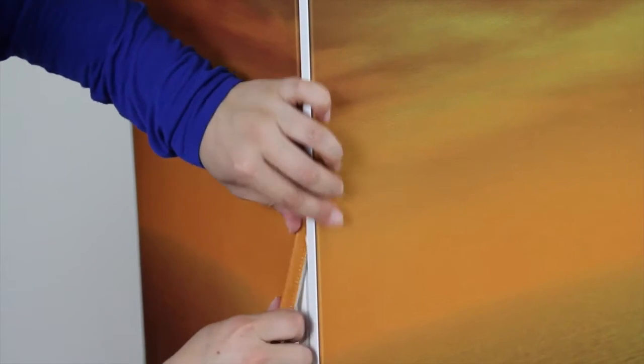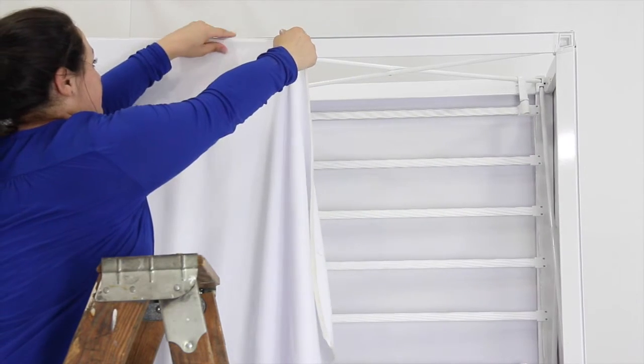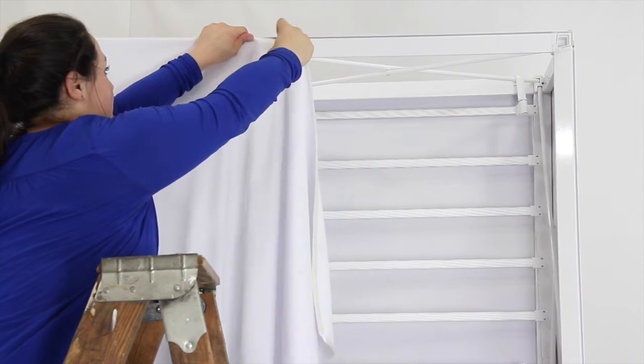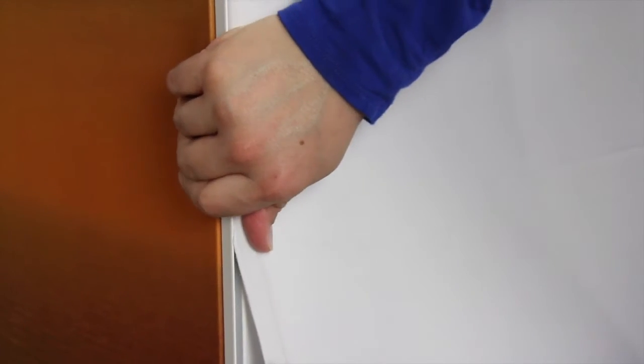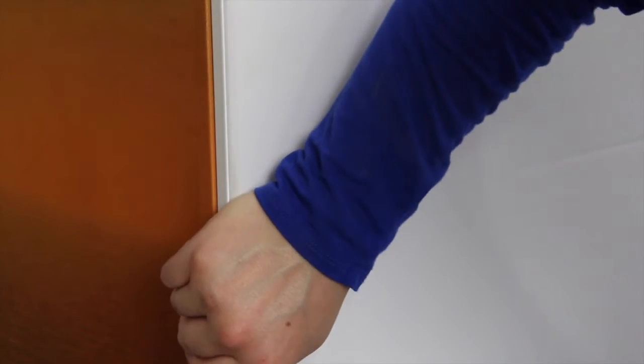Repeat this process with each banner if you have printed or blank end caps and back until your Lux is fully assembled and your message is ready to showcase.